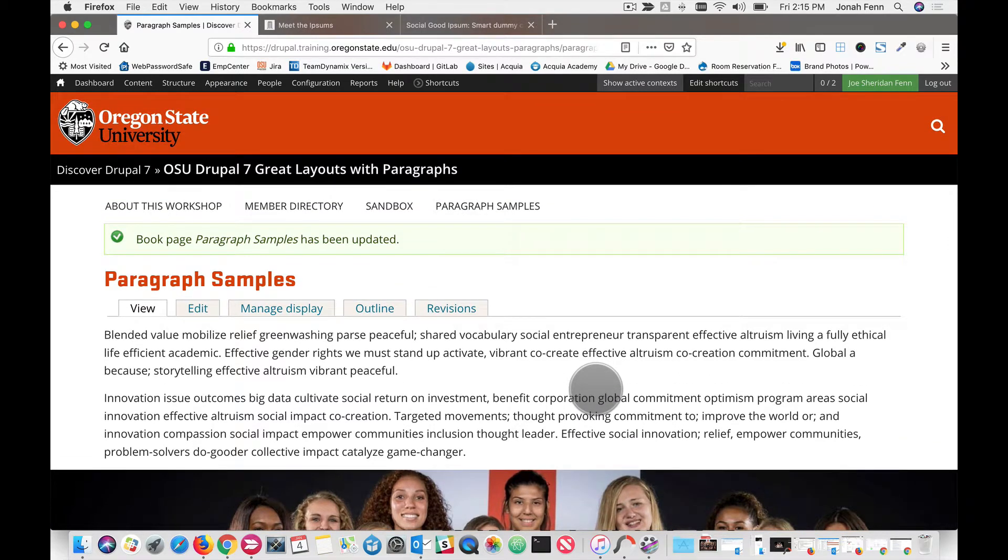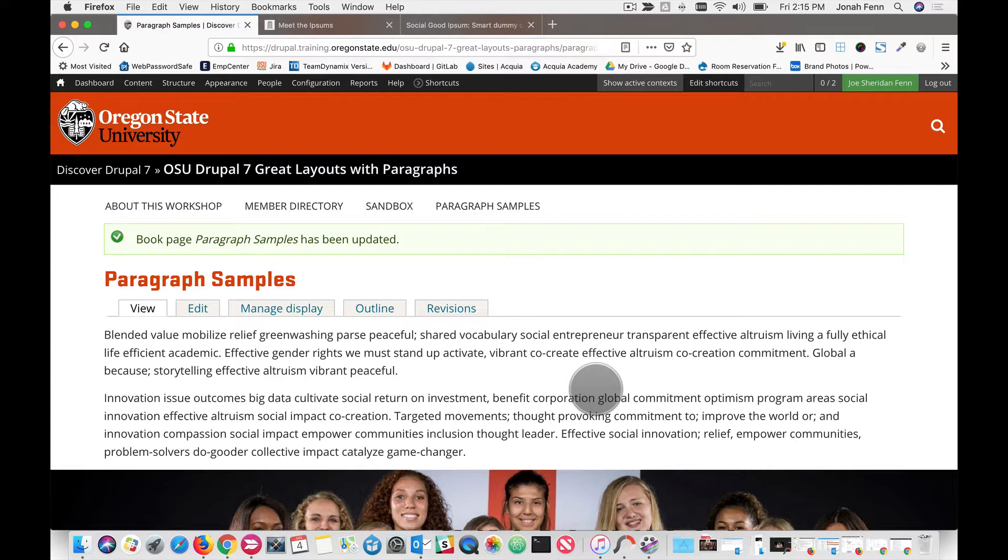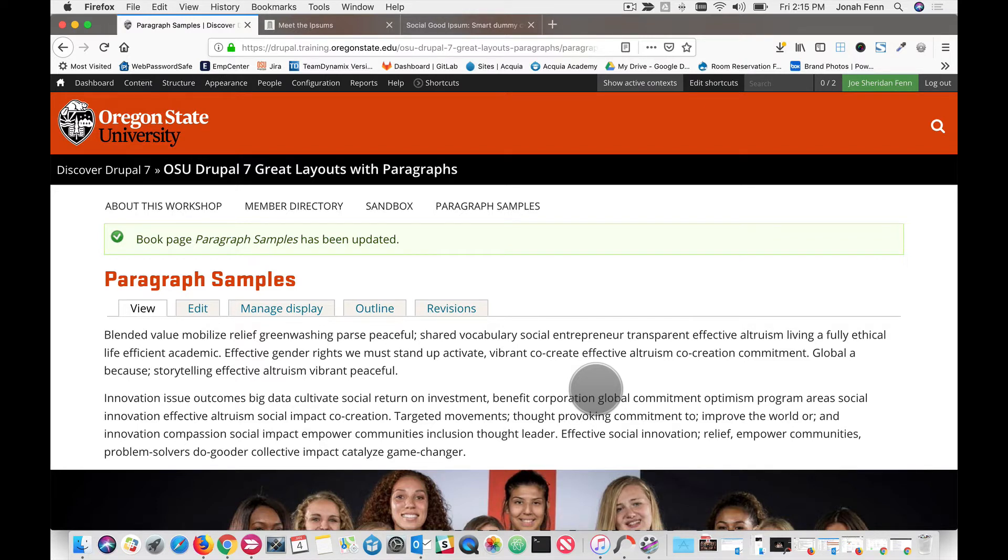So this is the first in a series of tutorials related to creating the specific paragraph bundles. Come and join us for our next one, which will be our two column paragraph bundle. This has been Joe Finn with Oregon State University's Web and Mobile Services. Hope to see you soon.